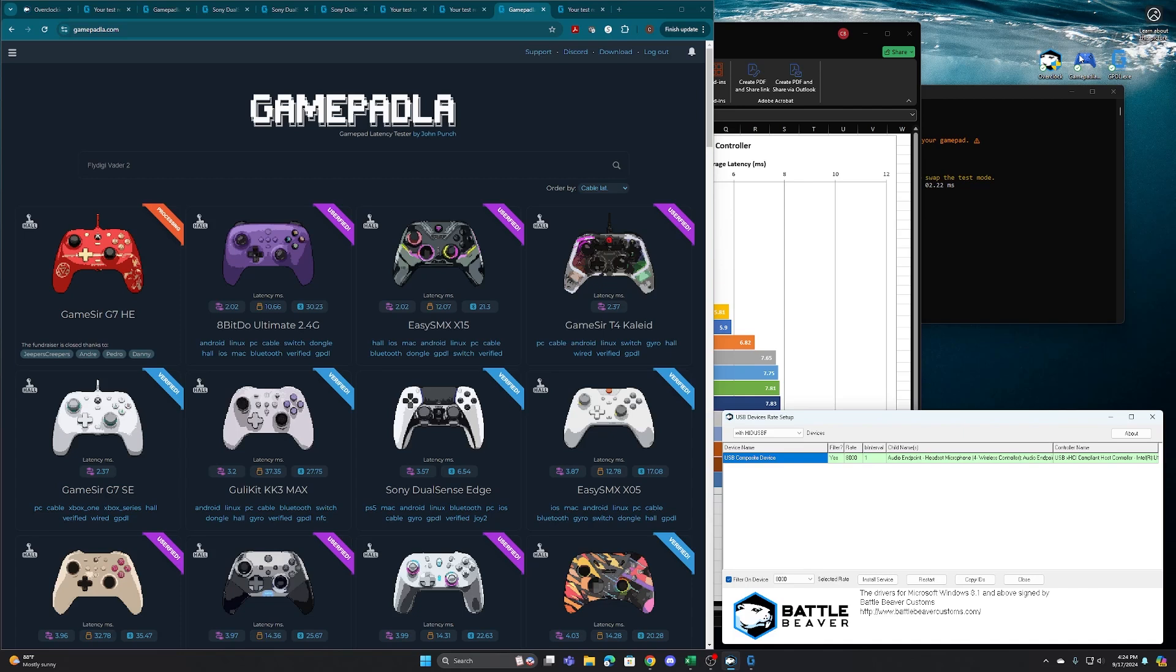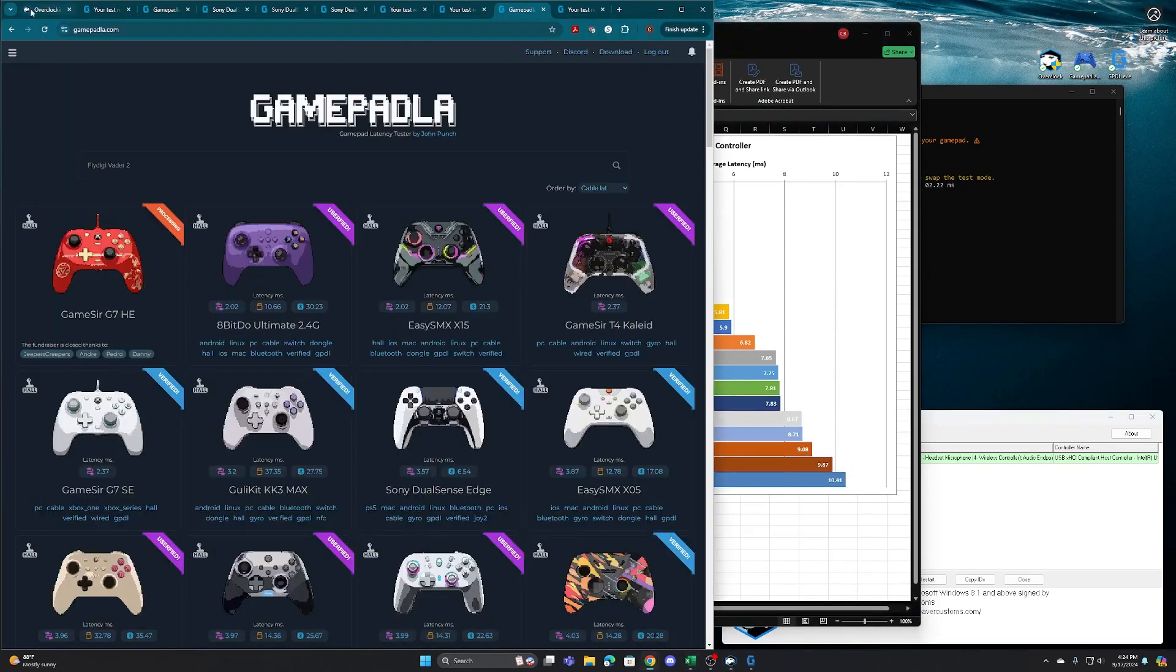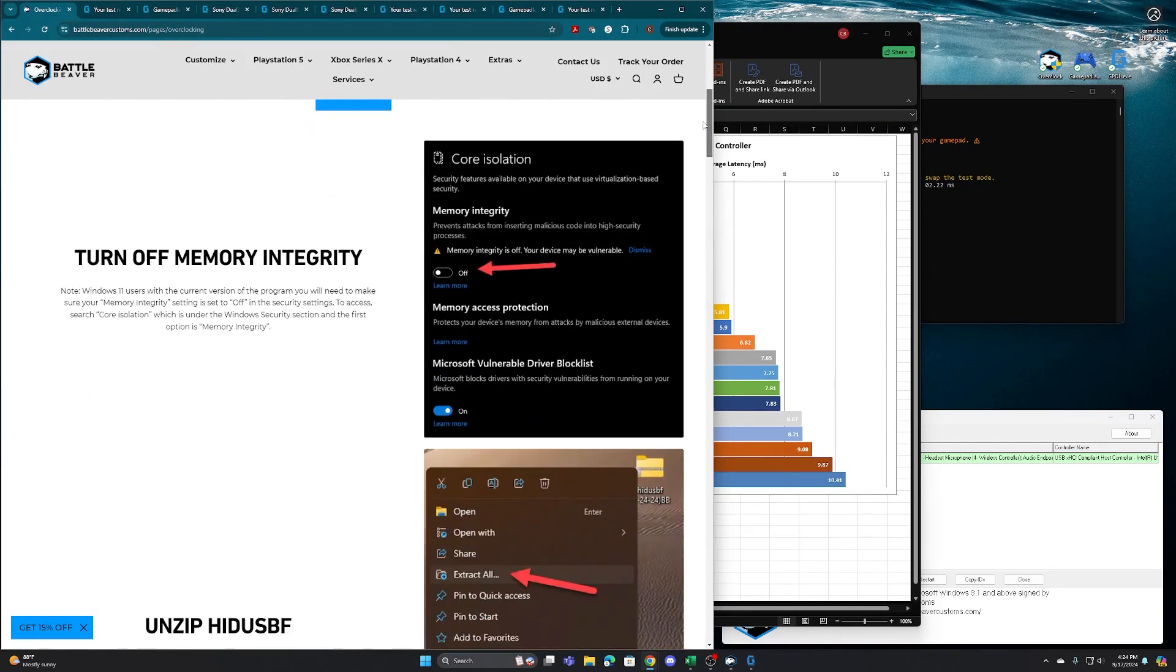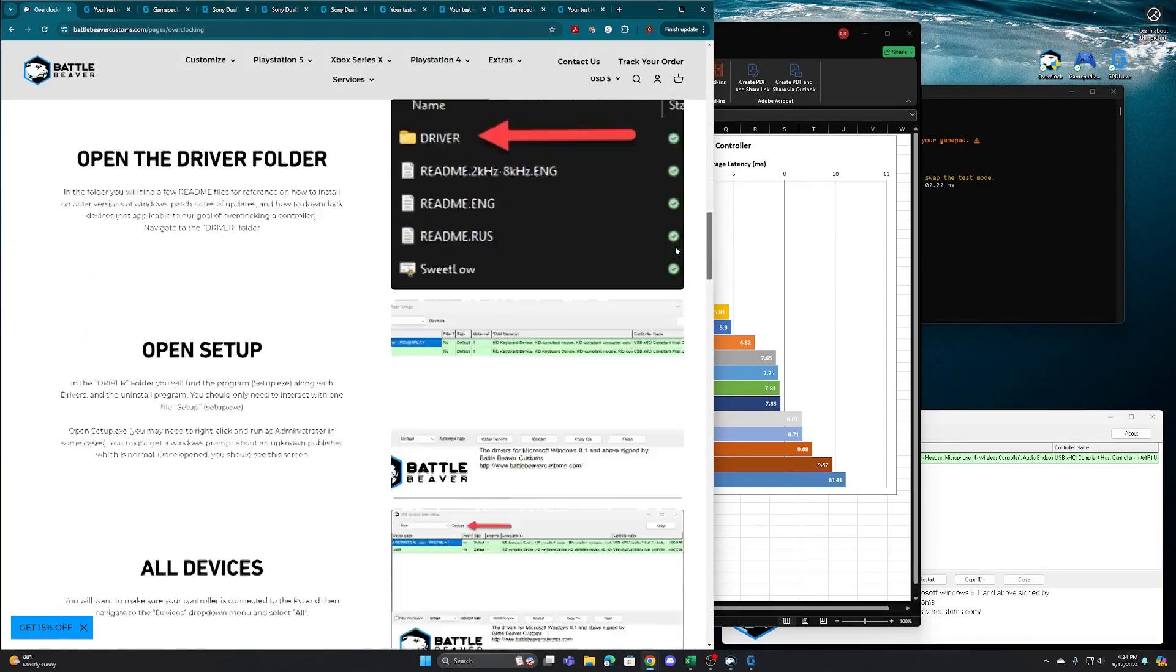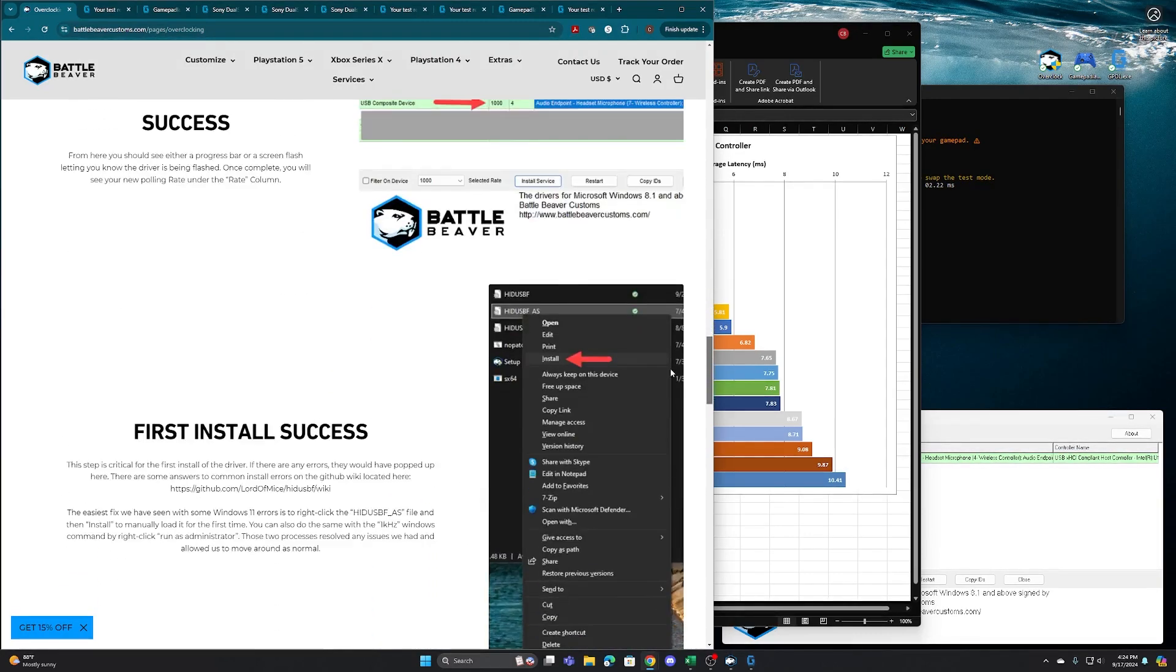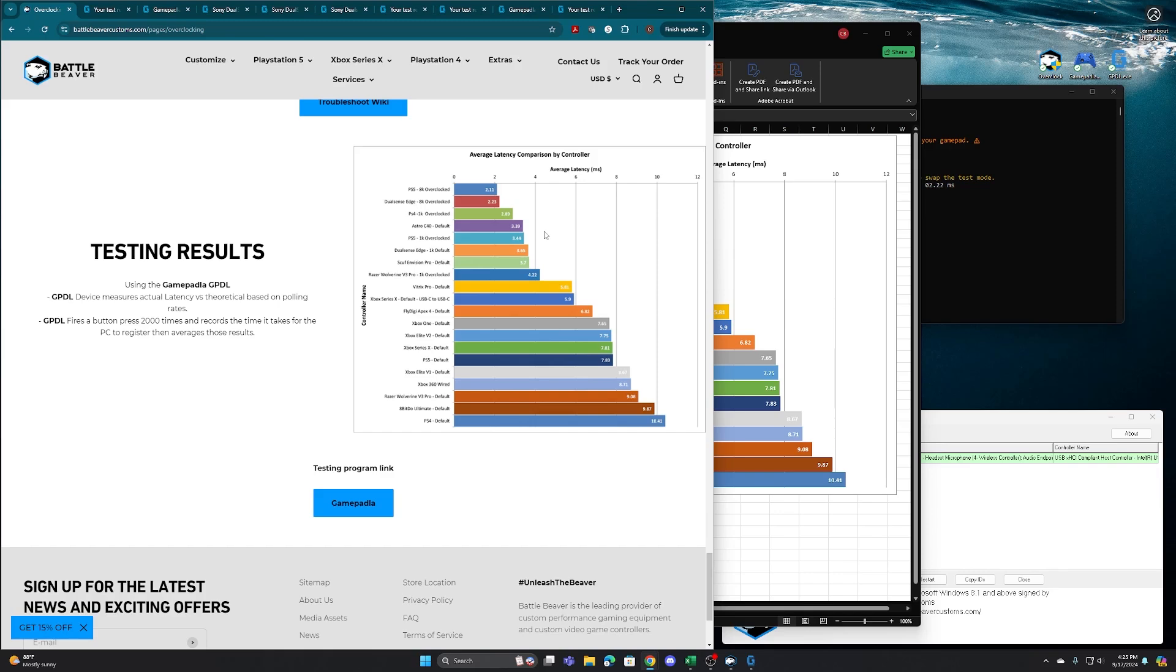Yeah, if you have any questions or want any other controllers added to this graph, we went ahead and published this graph at the bottom of battlebeercustoms.com slash pages slash overclocking. This is the installation directions for the overclock program, but at the bottom, you'll see our testing results in the graph. So there are other controllers that we can test or as we do other testing, we'll update this graph periodically just to show where stuff is landing in the real world. So until next time, send any questions you have. Thanks.